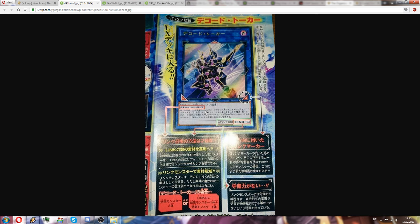So if you have a link three and two other normal monsters or effect monsters, you can go for link five because the link adds to it. There are already three link monsters added to it, so adding two more makes link five.